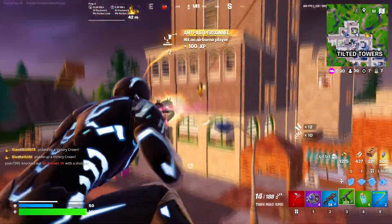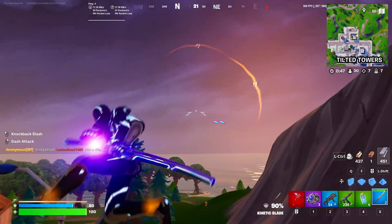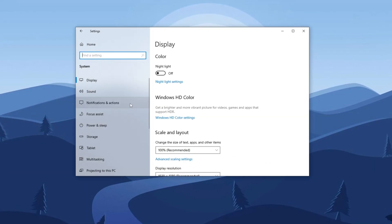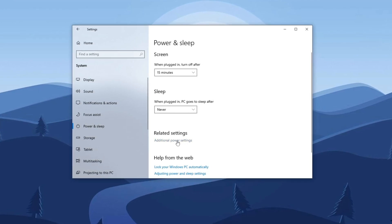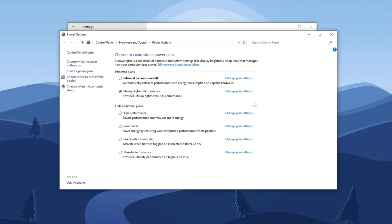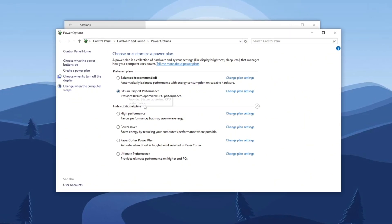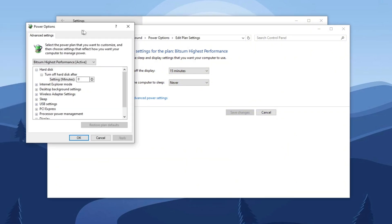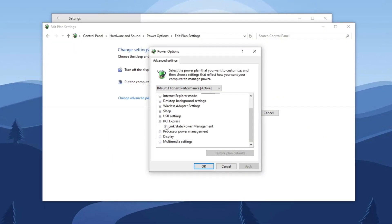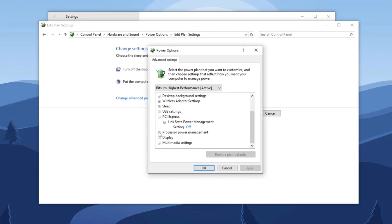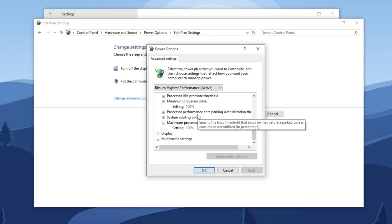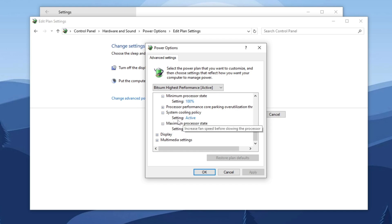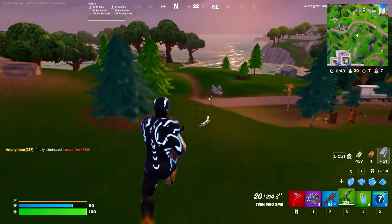Step 8: Optimize system performance by adjusting power settings. Open Windows Settings, navigate to System Settings, and select Power and Sleep. Click on additional power settings to open the Power Options window, then choose the Bitsum Highest Performance plan. Next, click 'Change plan settings' followed by 'Change advanced power settings.' Expand PCI Express and set Link State Power Management to Off. Then go to Processor Power Management and set both minimum and maximum processor state to 100%. Additionally, locate System Cooling Policy and set it to Active to ensure efficient cooling.